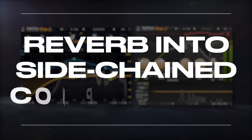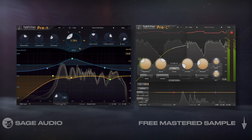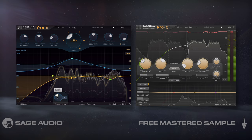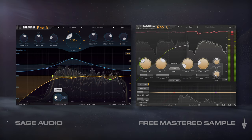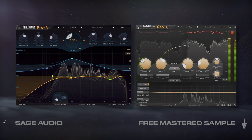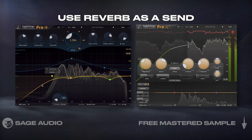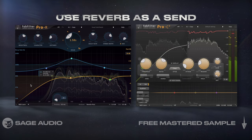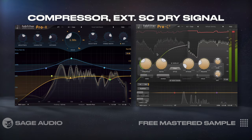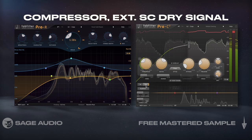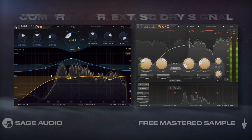Reverb into sidechain compression. Pre-delay on reverb works really well at keeping the reverberated signal's detail, but this approach works even better. I'll use reverb as a send for whatever I want to reverberate, then insert a compressor with its external sidechain set to the dry, non-reverberated signal.